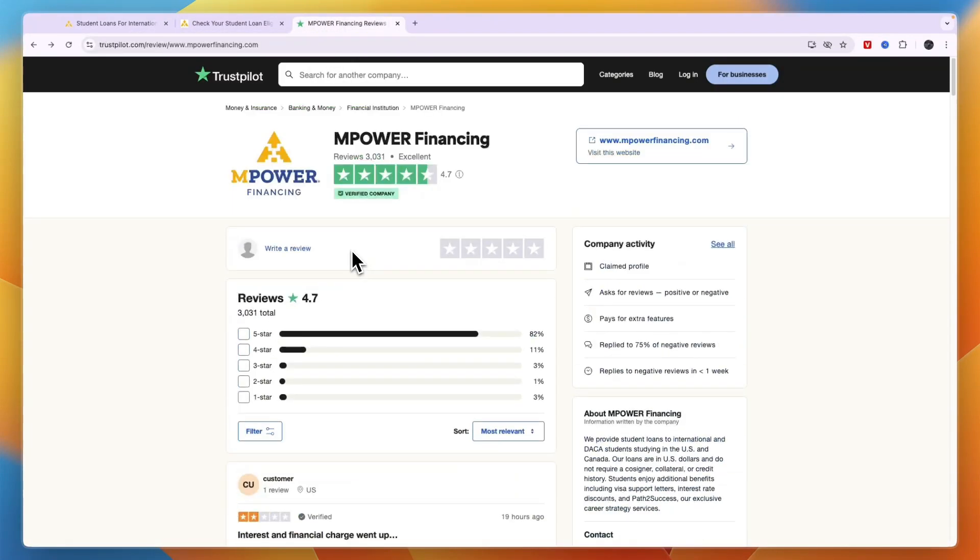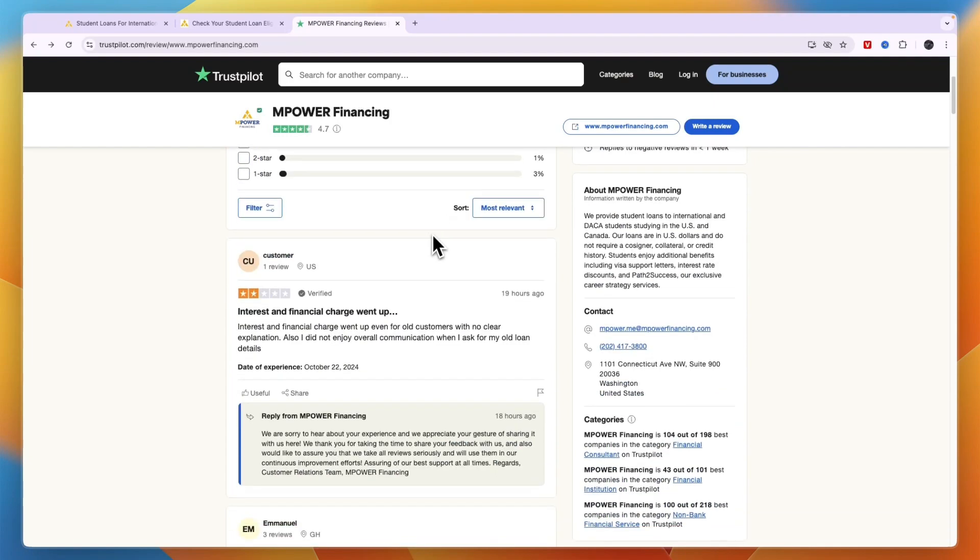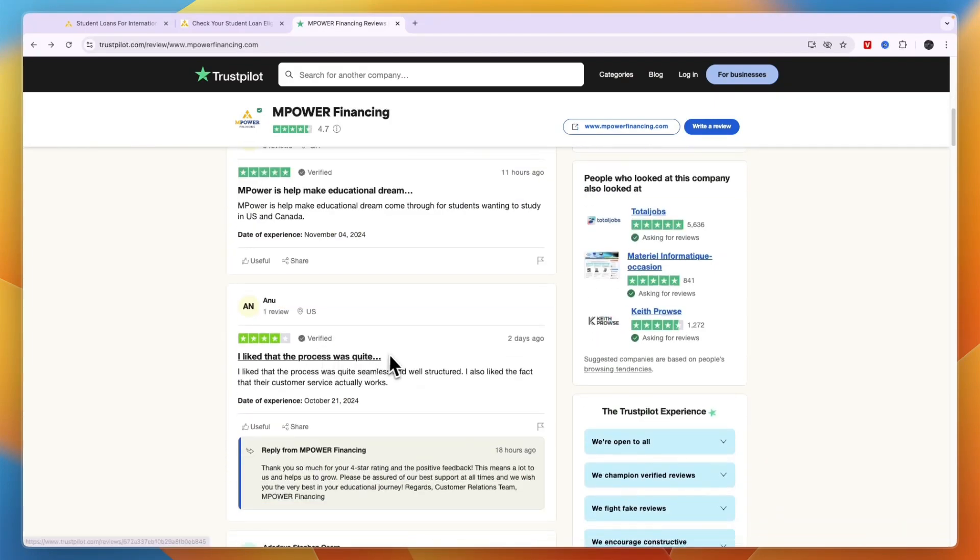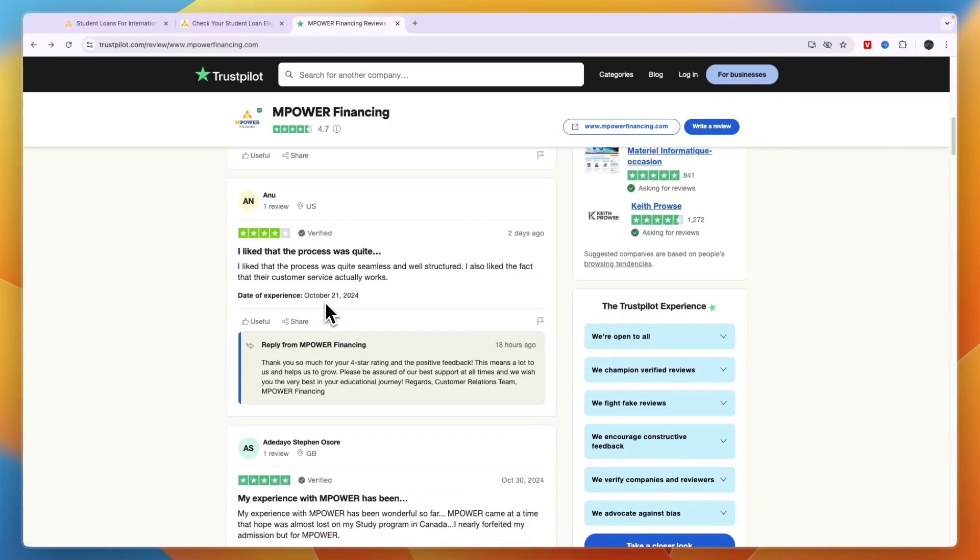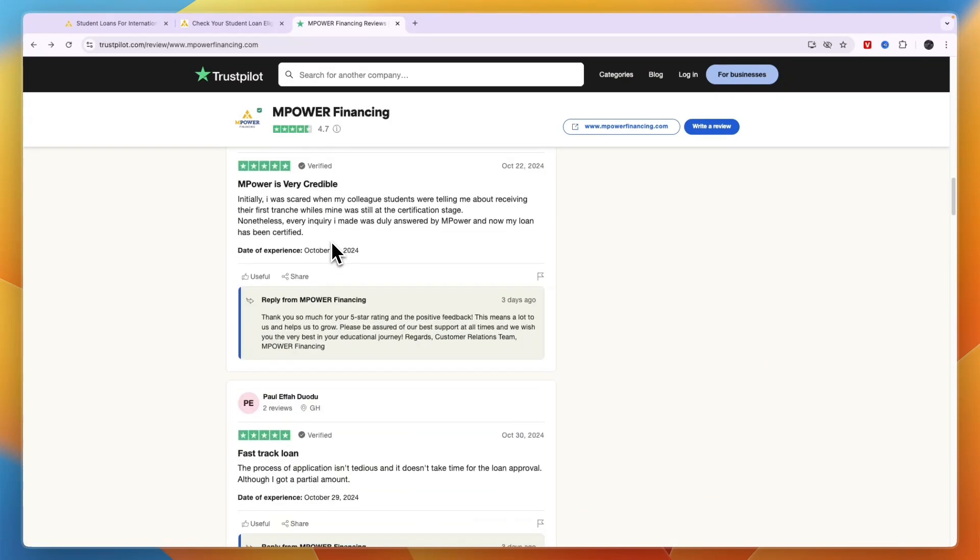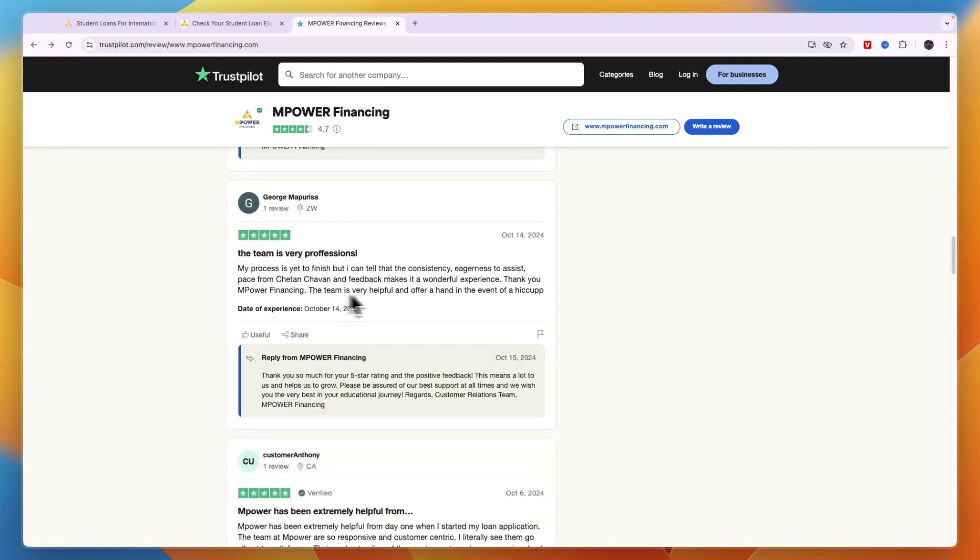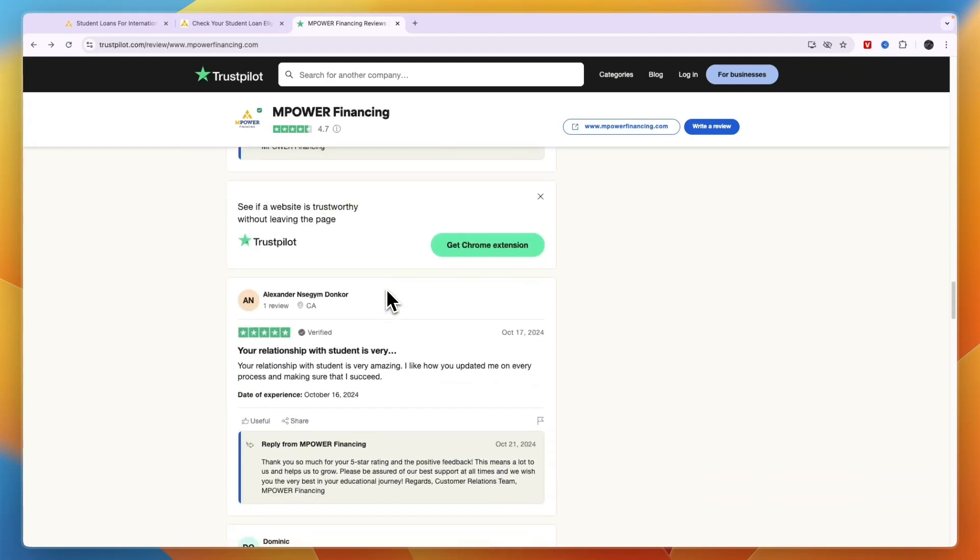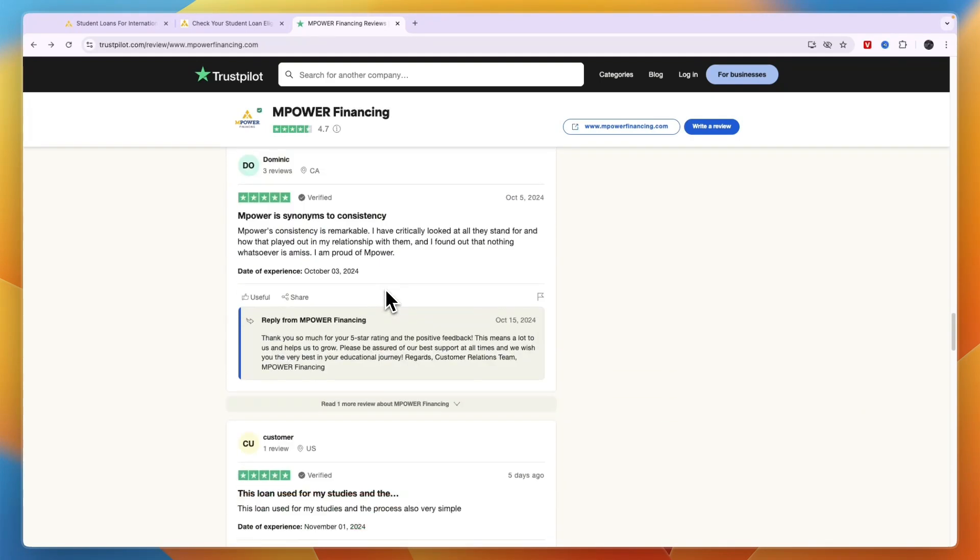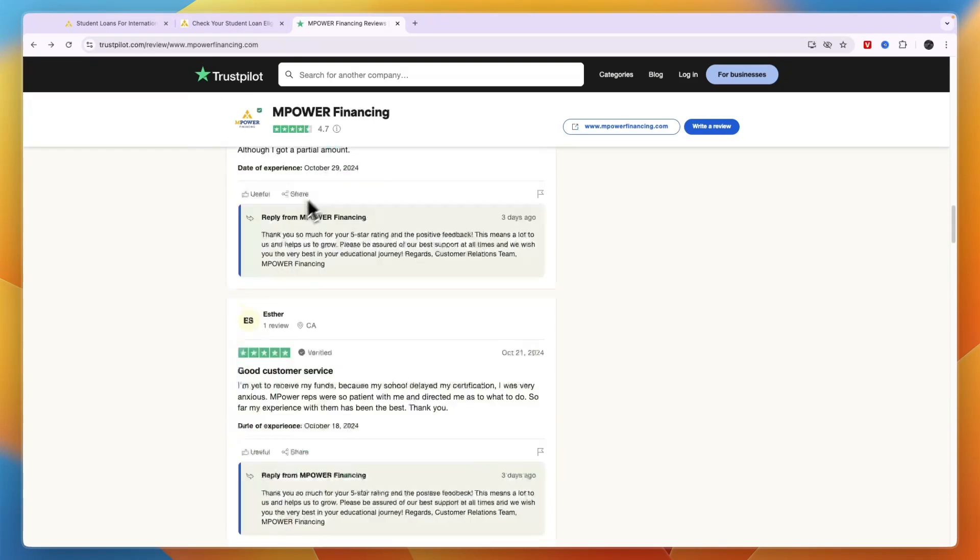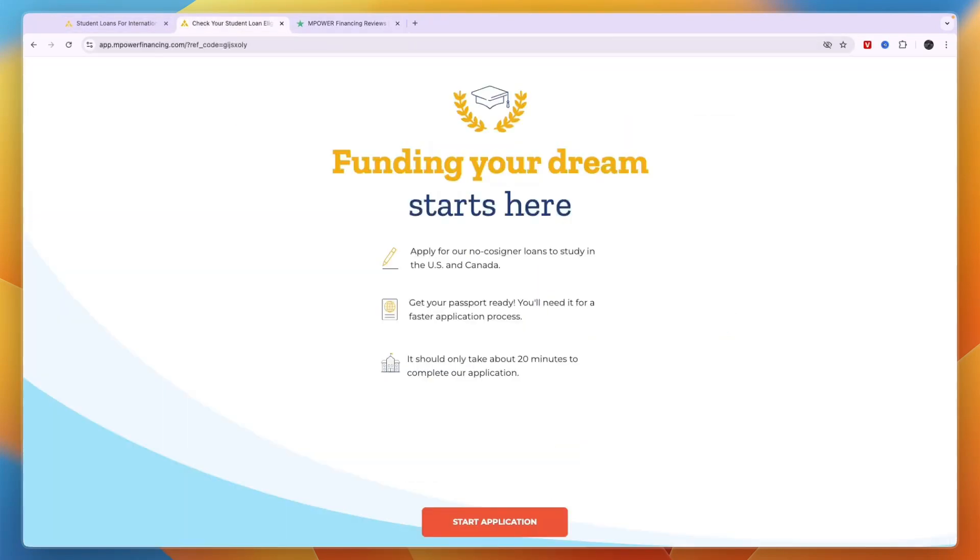They also have really good reviews. As you can see right here on Trustpilot, they have over 3,000 reviews and score 4.7 stars out of 5. Many reviews are from Ghana, the United States, India, Canada, Zimbabwe, and many other countries. It definitely works and in my opinion it is the best one out there.